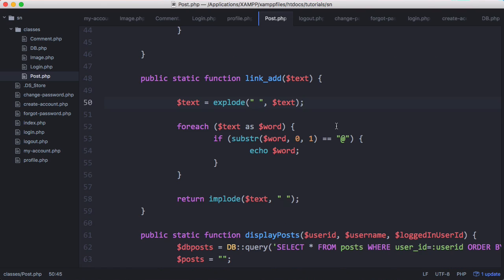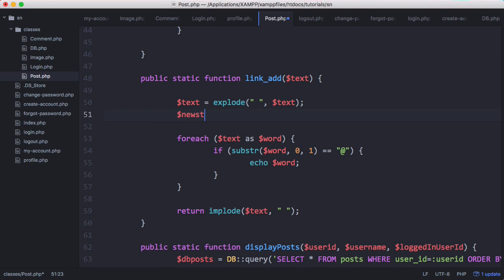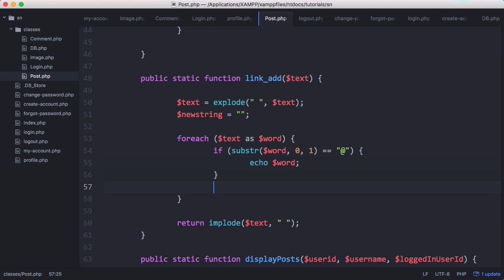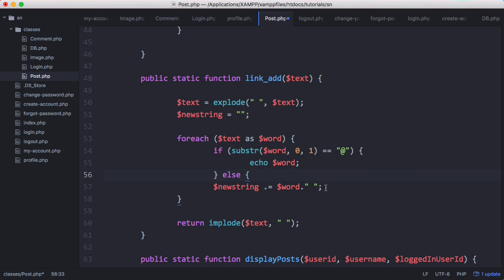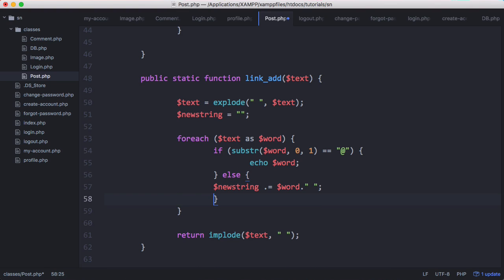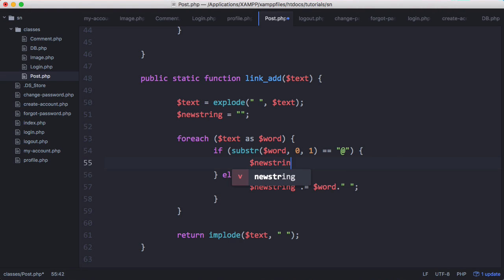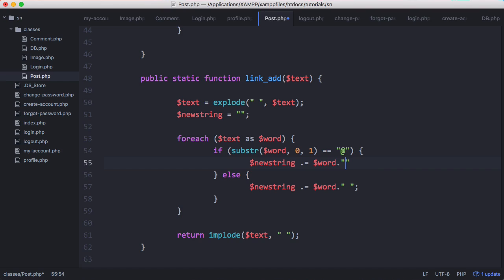What we want to do is say newString is an empty string. For every word in that string, we'll say string dot equals word to append the new word, and append a space at the end. We need to change that to newString actually. Now we'll put this in an else statement. Otherwise, we'll say newString dot equals word just like before, but we'll also append a link to the user's profile that was referenced.